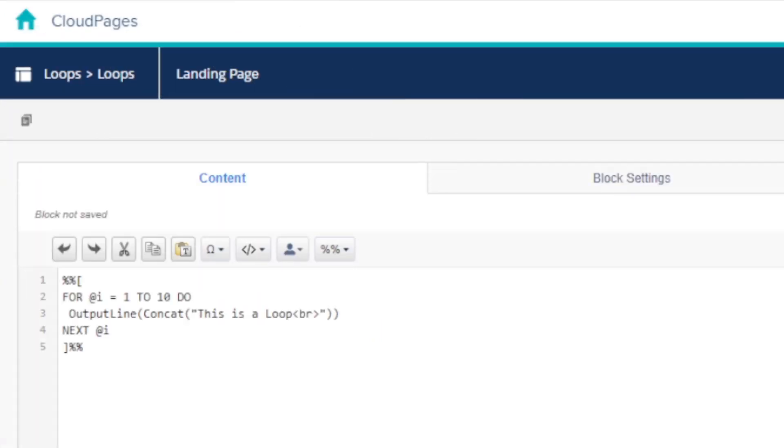So there you have it, how to use the AMPscript for loop in under 5 minutes. I've put a link to my documentation and a for loop learning challenge in the description below if you'd like to keep practicing your for loops in AMPscript.